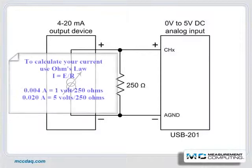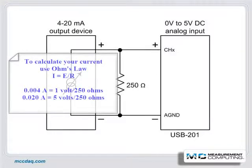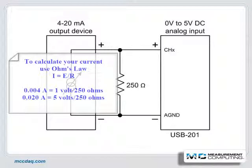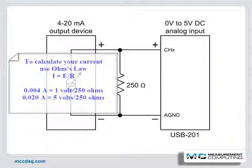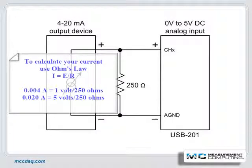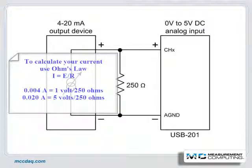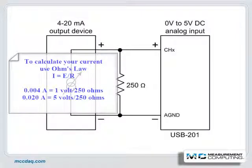Now we want to calculate the current based on the known resistor value and the measured voltage. To do this, we will use Ohm's law, which states that your current is equal to your voltage divided by your resistance. We know our resistor value and our measured voltage values, so we can easily calculate the current values.